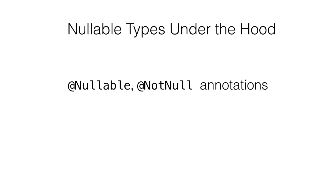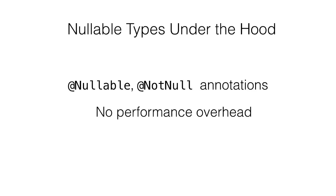Under the hood, nullable types are implemented using annotations. The Kotlin compiler simply adds nullable and not-null annotations to the corresponding type usages, which gives us no performance overhead when using nullable types.